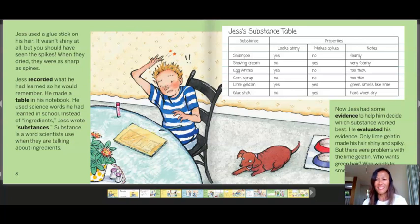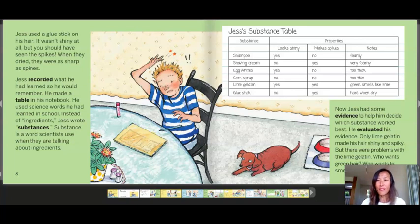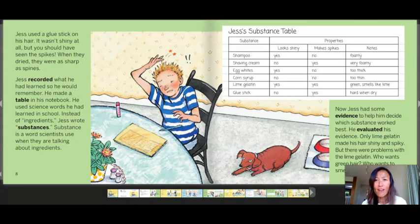Who wants green hair? Who wants it to smell like lime? Why did Jess use a table to record what he found out? I think he used it to keep track of his information. Looking at Jess's substance table: shampoo — shiny yes, spikes no, notes: foamy. Lime gelatin — shiny yes, spikes yes, notes: green and smells like lime. Corn syrup did not look shiny and did not make spikes — the note said too thin.